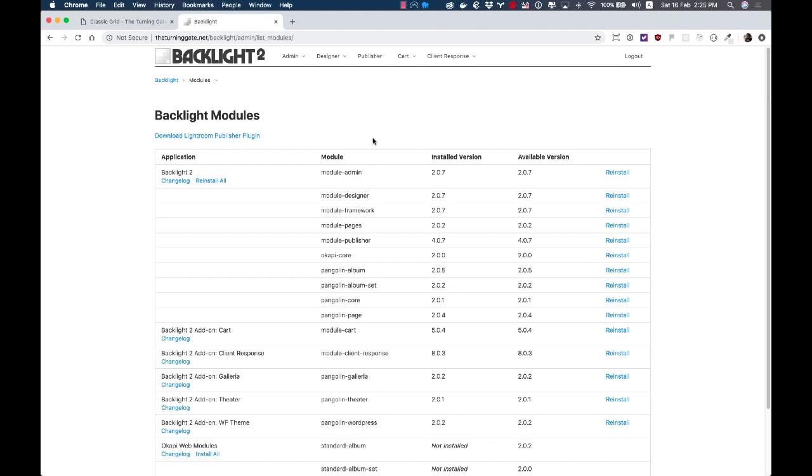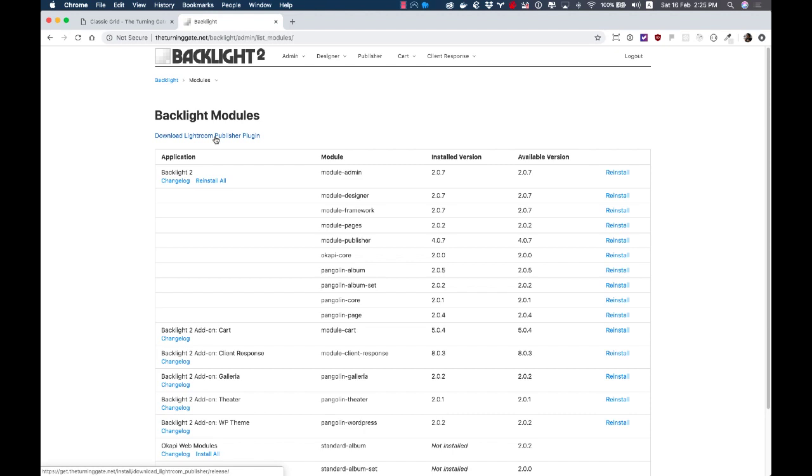Worth noting in this update, there is also an update to Lightroom's publisher, and that just allows it to sort of play nice with this new admin feature. So to get the latest version of the publisher, you just want to click this link at the top of the page and use it to replace your existing copy of Lightroom's publisher, and you're good to go.